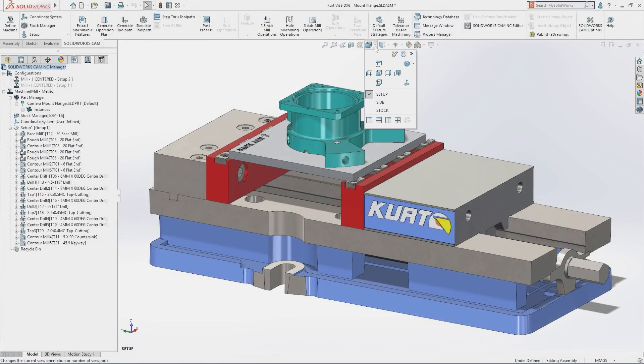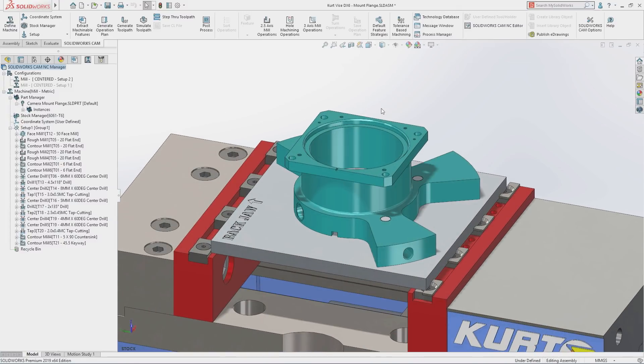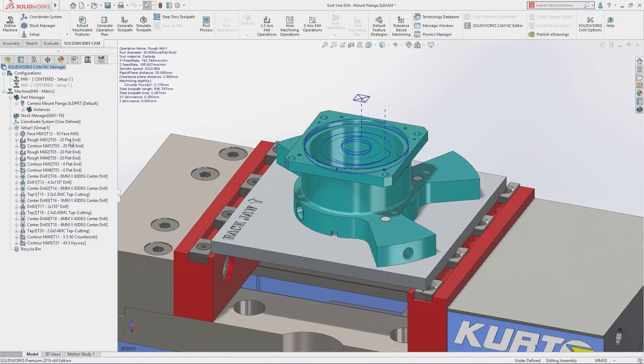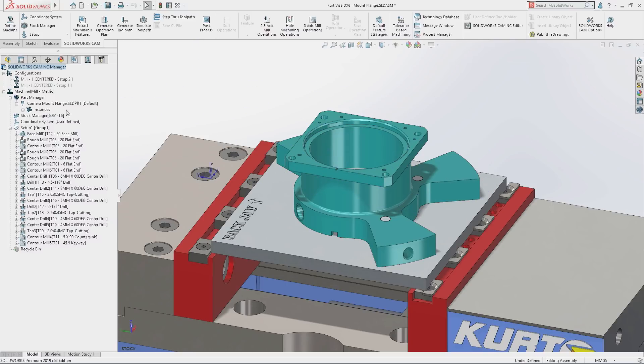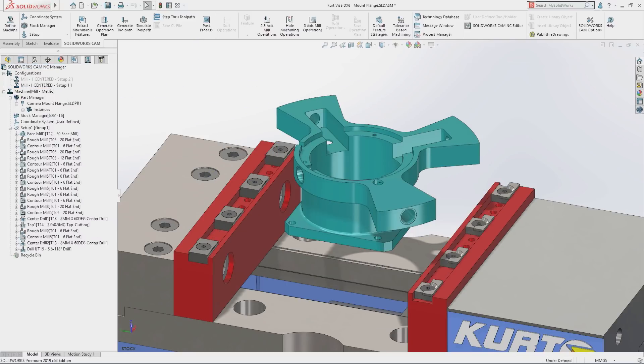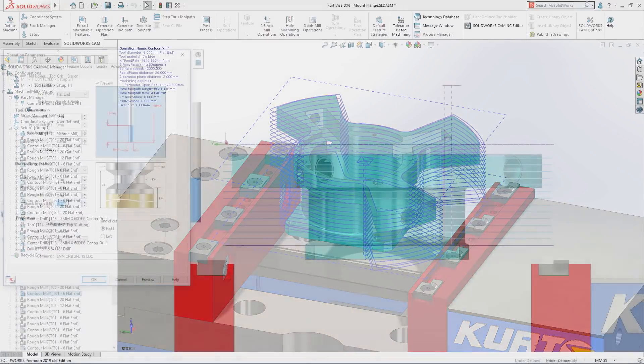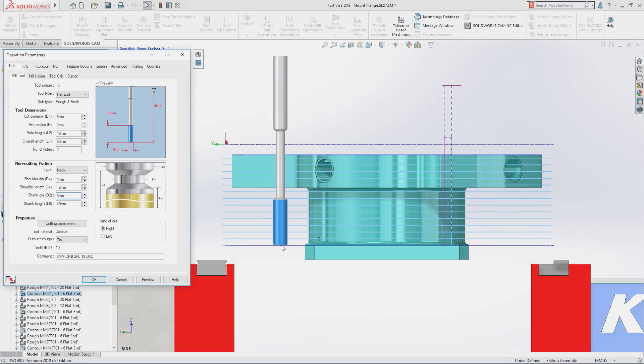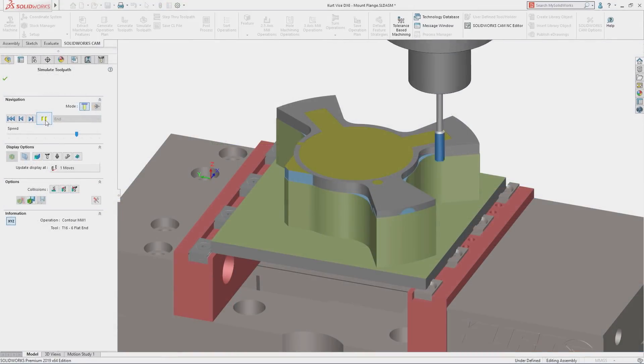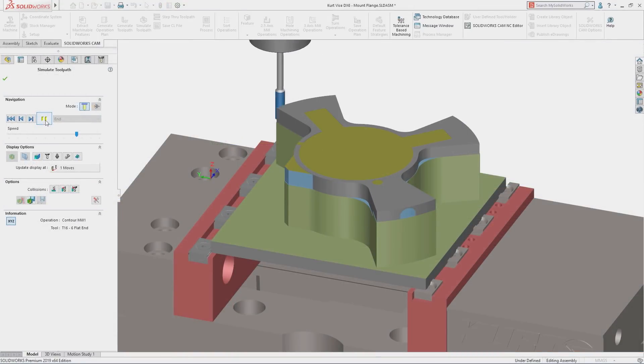SolidWorks CAM 2019 reduces programming time even further by introducing a wealth of new productivity enhancements. Utilize the power of configurations to define multiple manufacturing setups and operations on a single part. New custom tool and corner slowdown options increase tool life and improve surface finish.